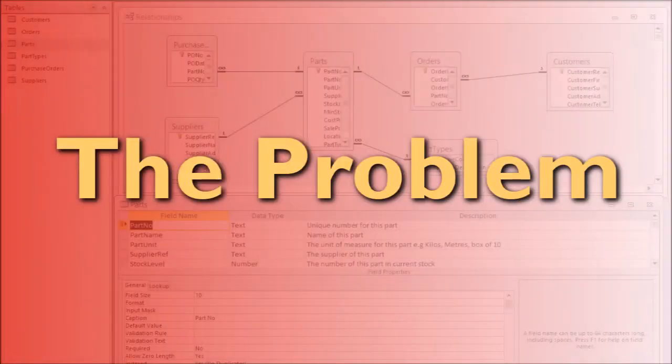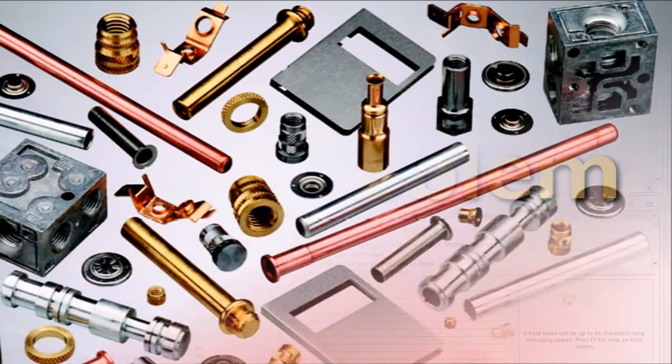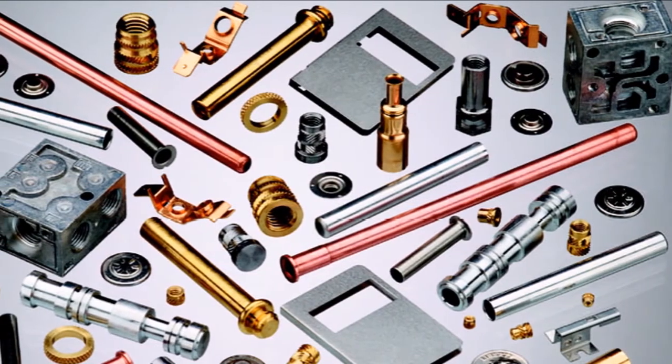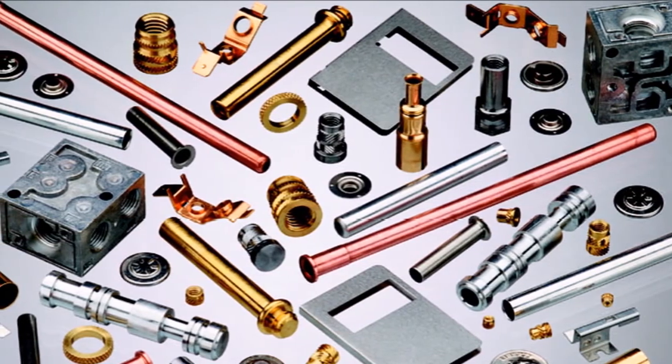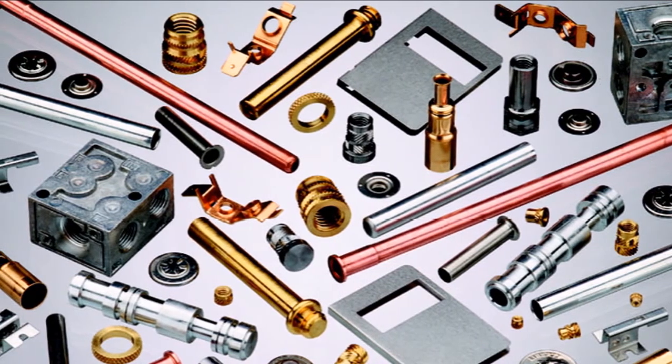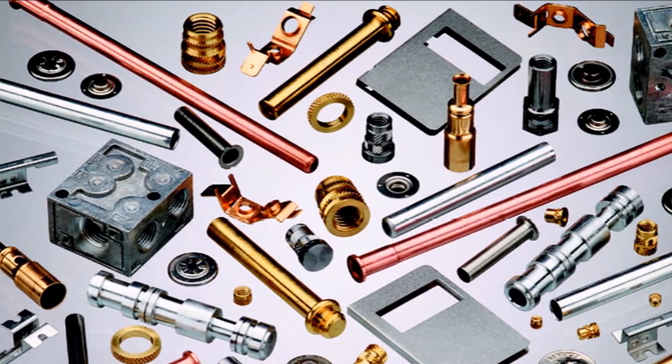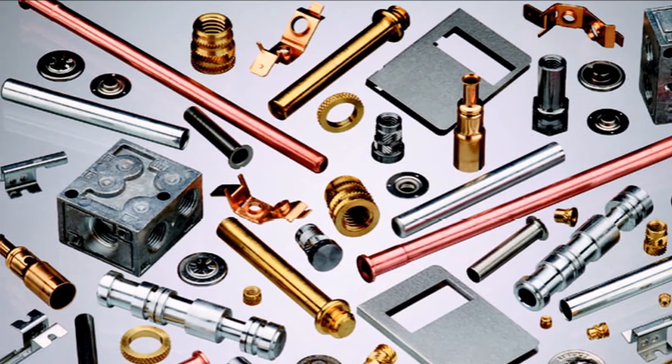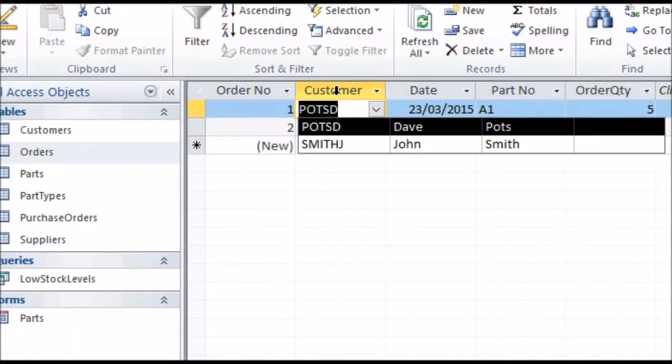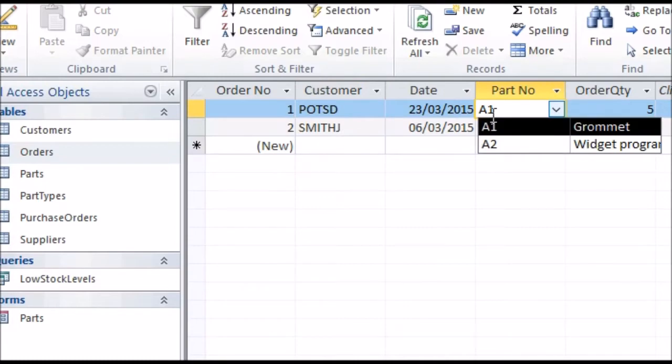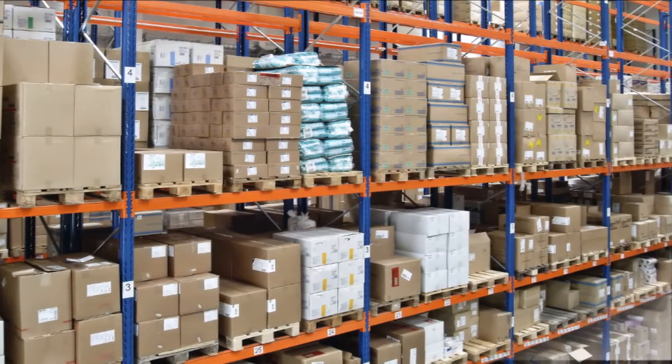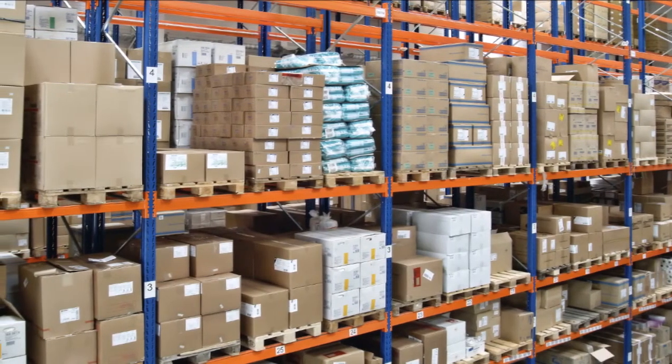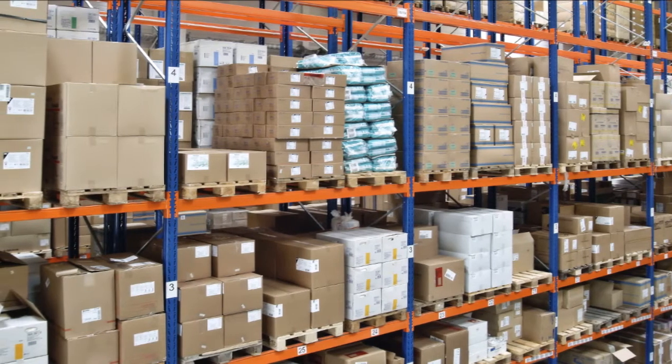The Problem. In the Stock Management Database we created in our previous video, we used the example of a database managing supplies of parts. As you may remember from that video, we kept things simple by assuming each customer only ordered one part at a time. This is too simplistic for most businesses, as customers will often order many parts from a supplier on one order.